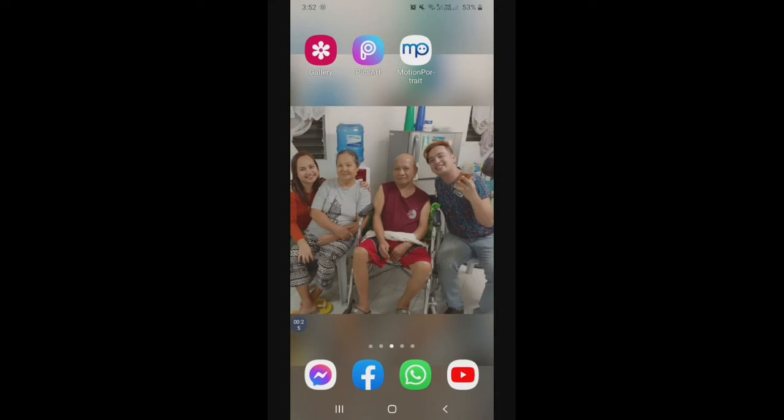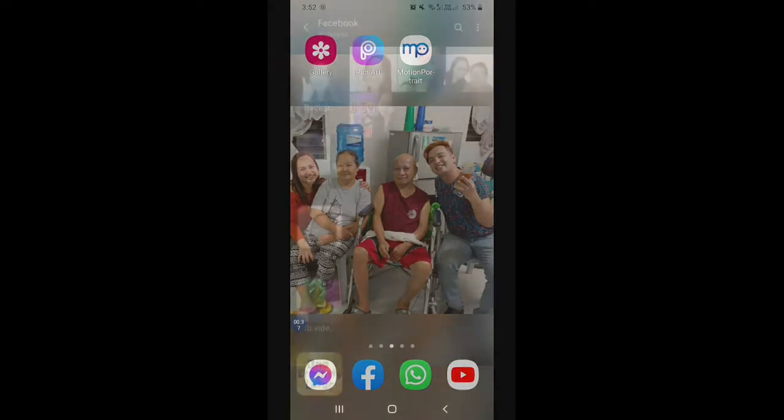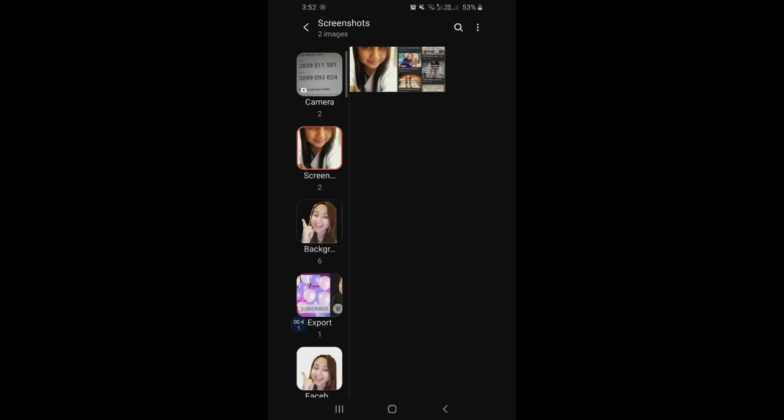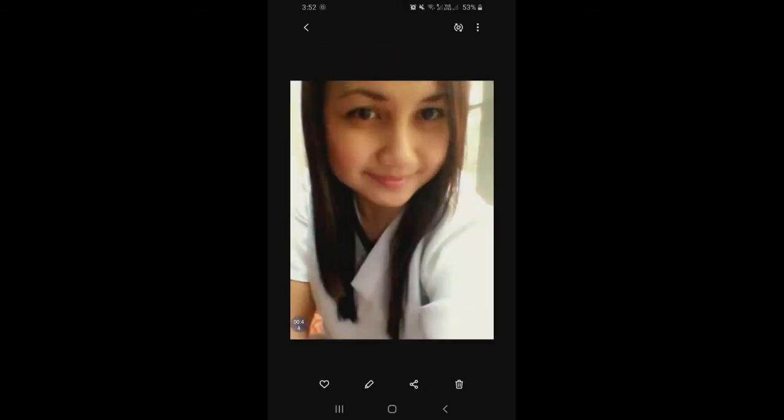As what I've said kanina, mag-save tayo ng nakaharap na picture sa ating gallery. Sa akin, ito na po. Punta tayo sa gallery first. May napili na ako — sinave ko siya from my Facebook.